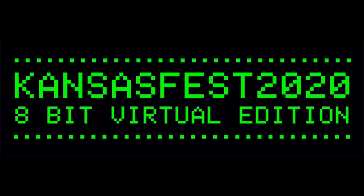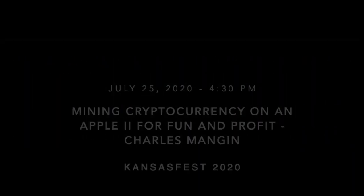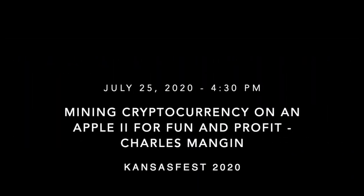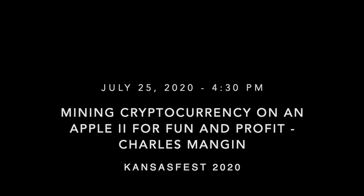Apple 2 Forever! Next up, our final session is Mining Cryptocurrency on Apple 2 for Fun and Profit by Charles Mingan. Charles?